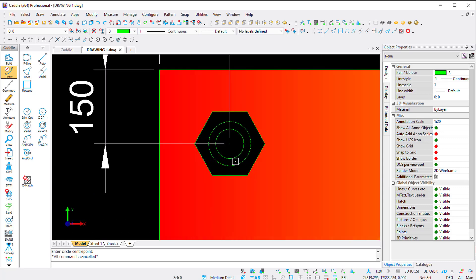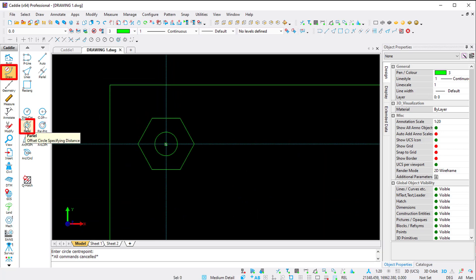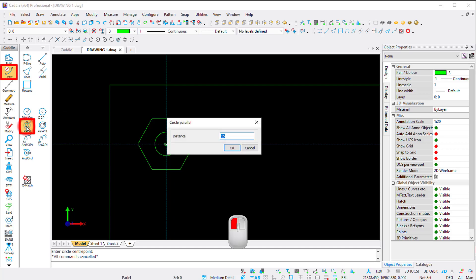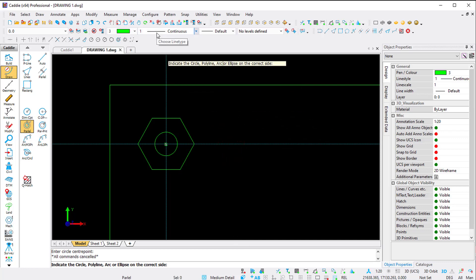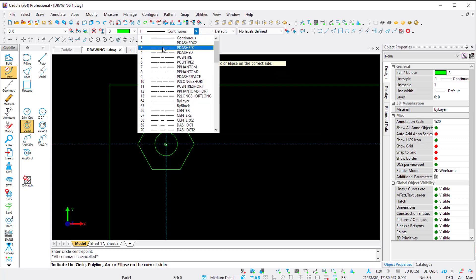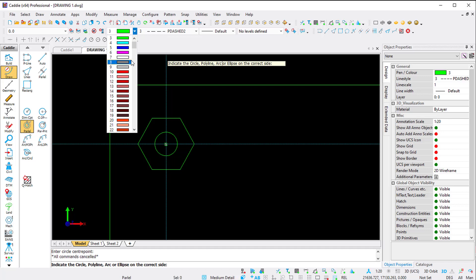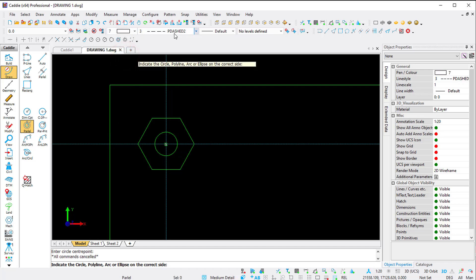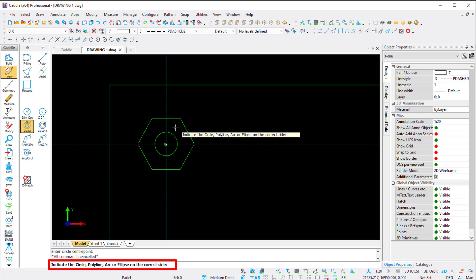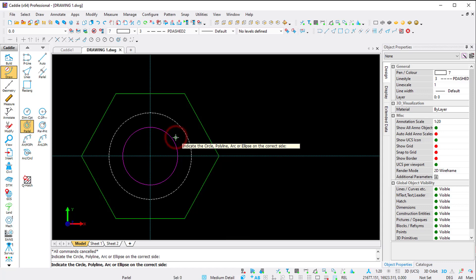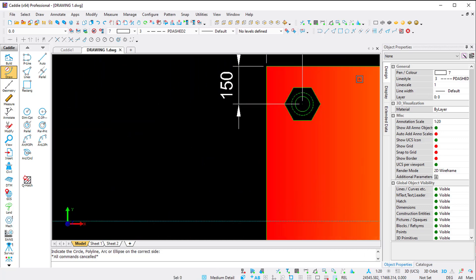The outside circle should be a dotted line, so I'll use the Parallel command with a distance of 15 millimeters. Before indicating, I notice my line style is set to continuous at the top - I want to change it to a dash style. Even while in a command, I can still change the pen color or line style. I change the pen color and line style, then Caddy asks me to indicate the circle on the correct side. I zoom in, indicate the outside of my circle, and press Escape. There's my hexagon profile with the two circles.